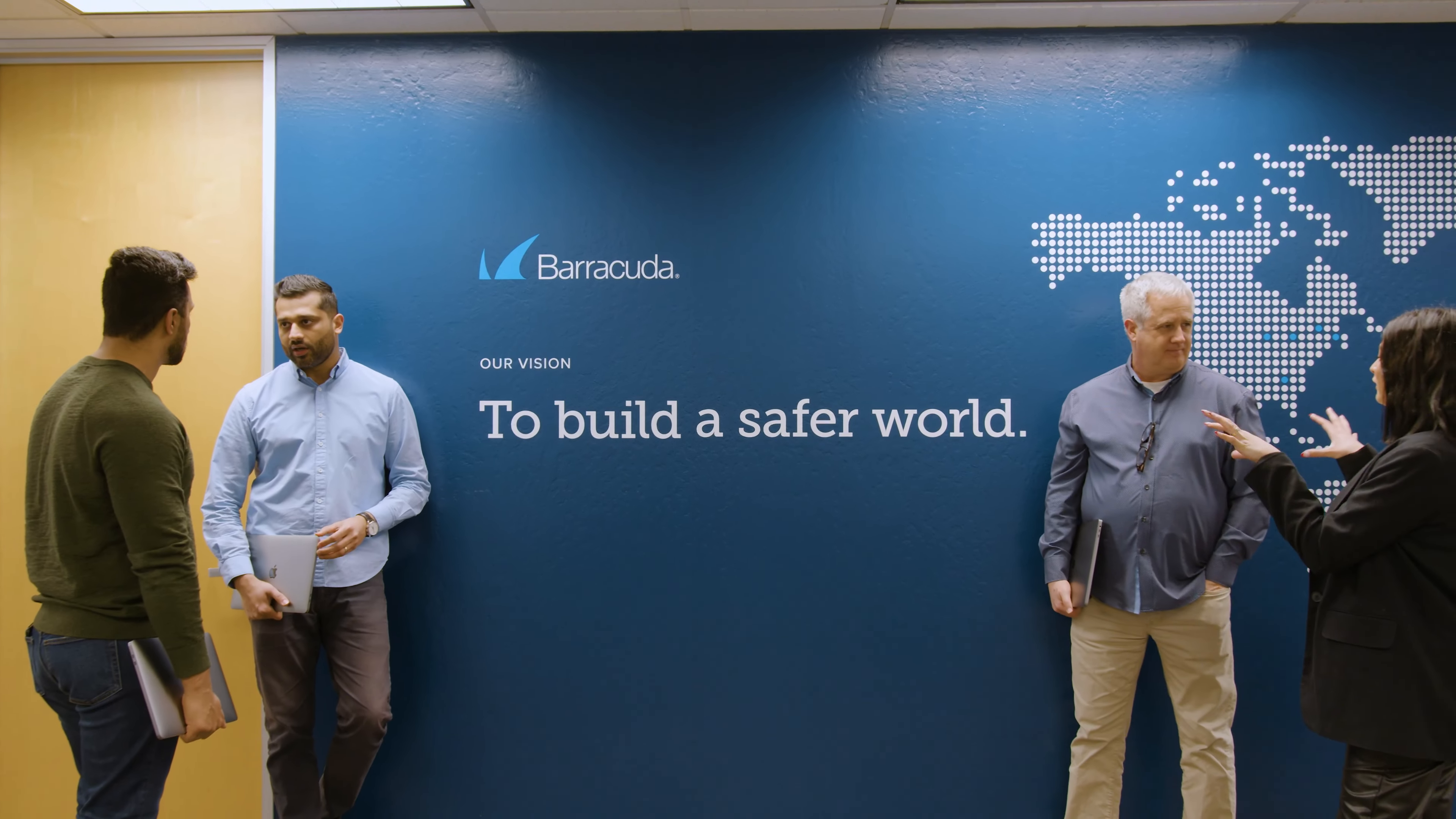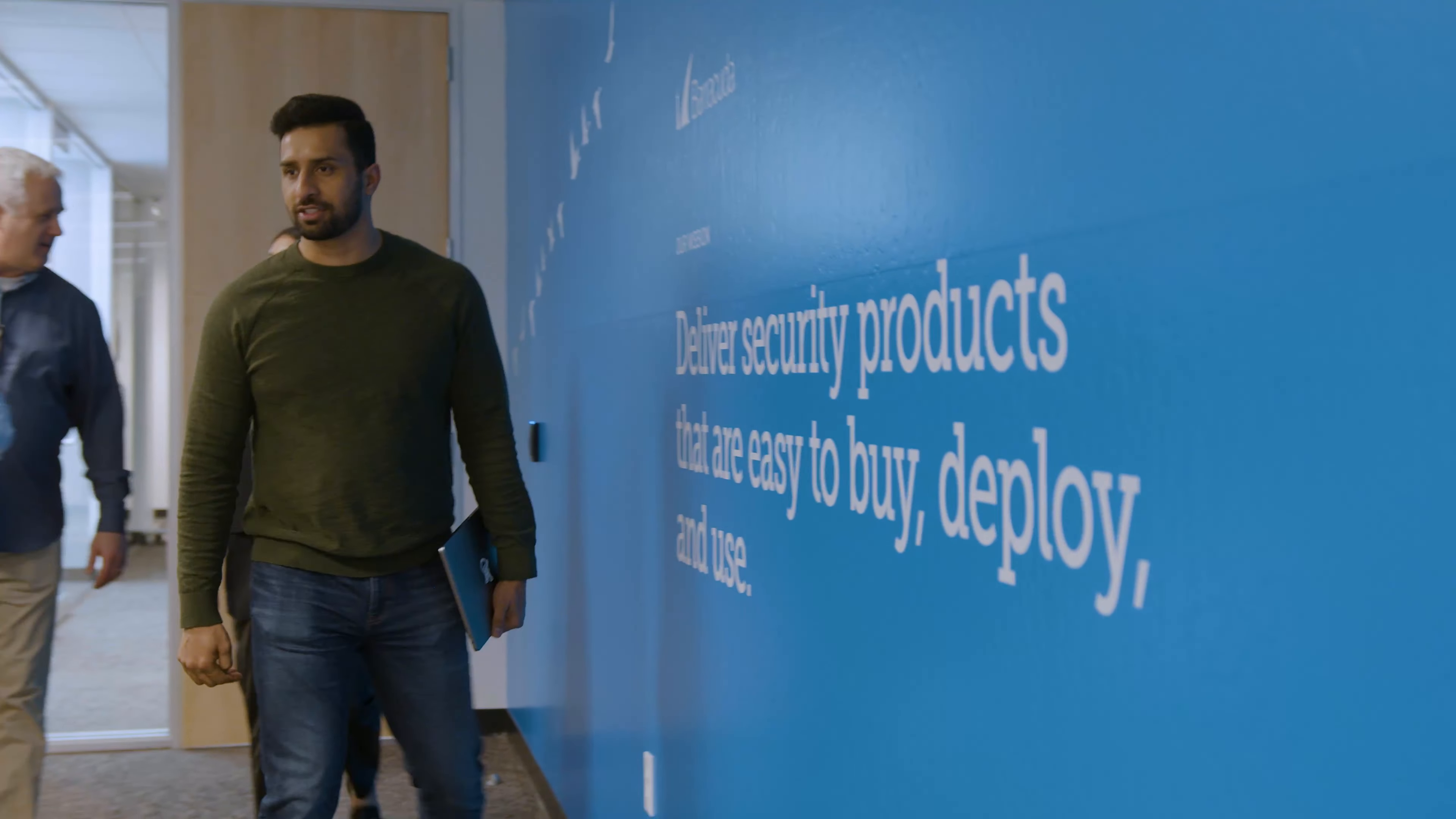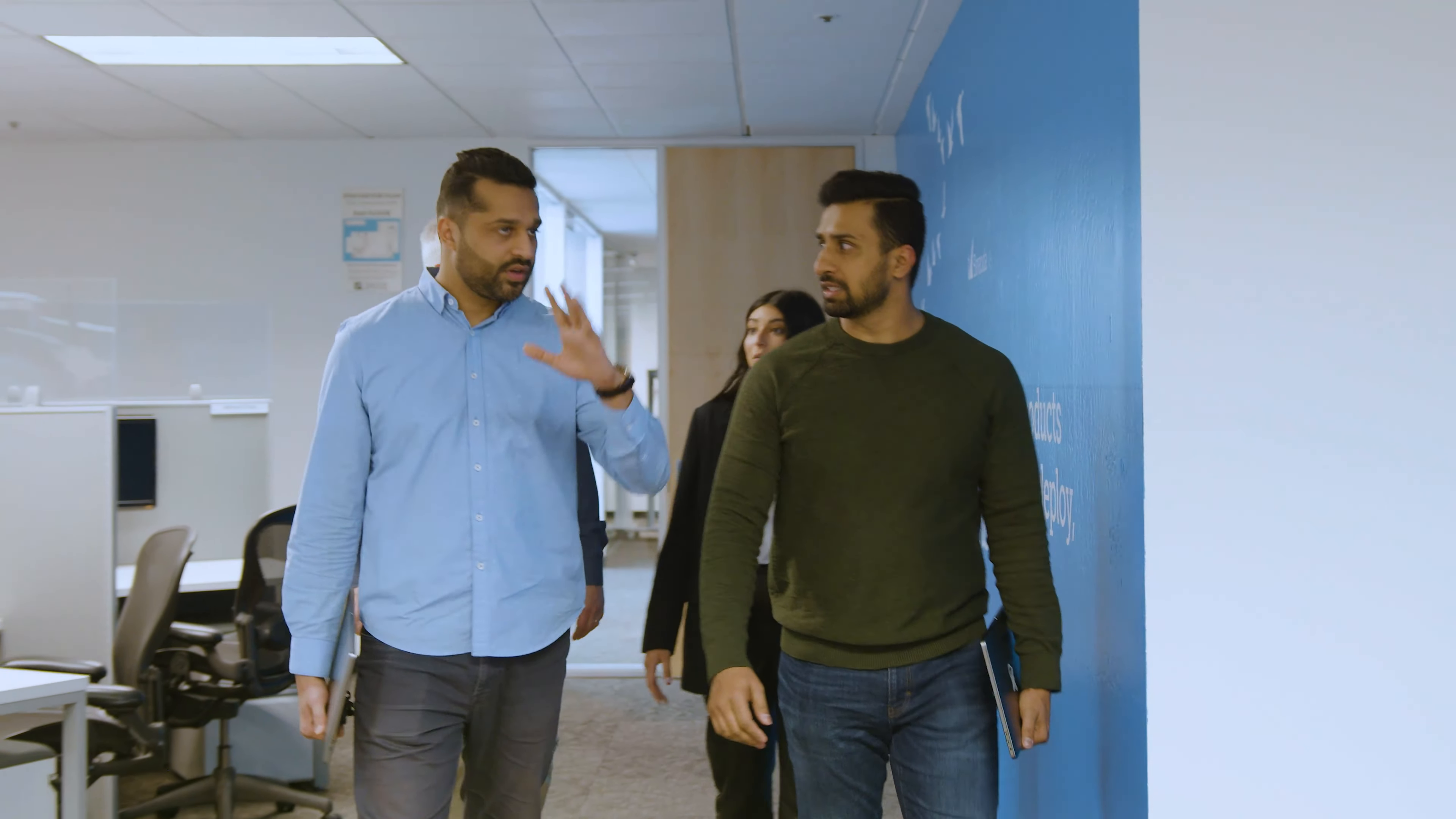We still sell appliances, but a big part of our strategy now has been to move to cloud and provide cloud security products. It's been natural and organic with a lot of our customers also migrating to the cloud. They need solutions that are modern and agile, and we're able to plan that.